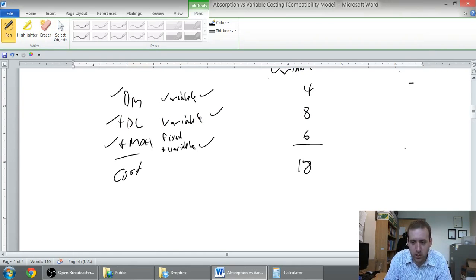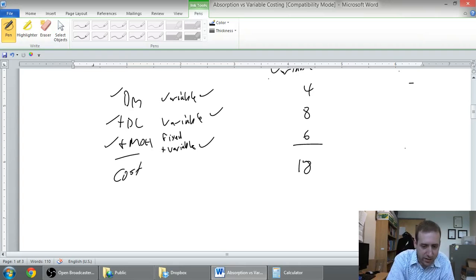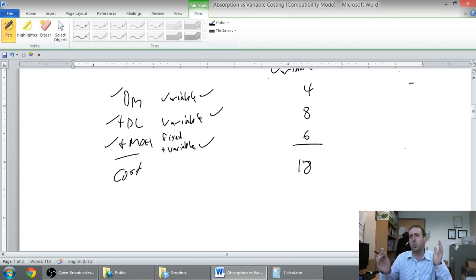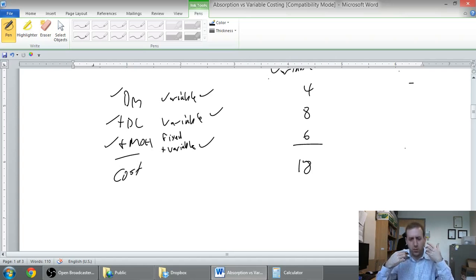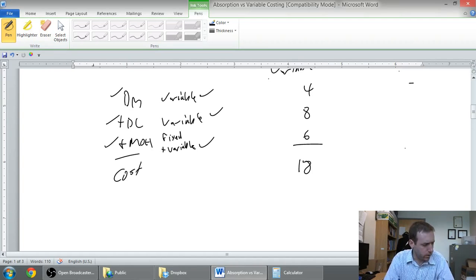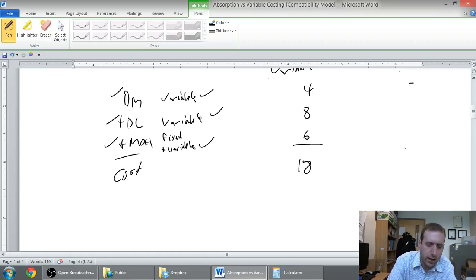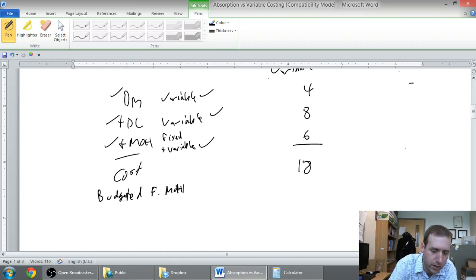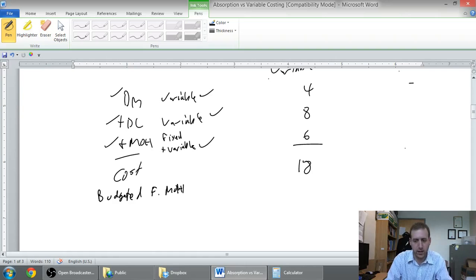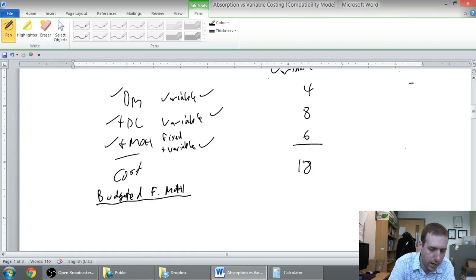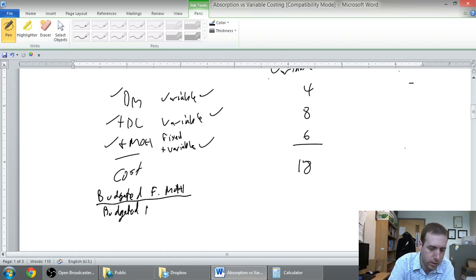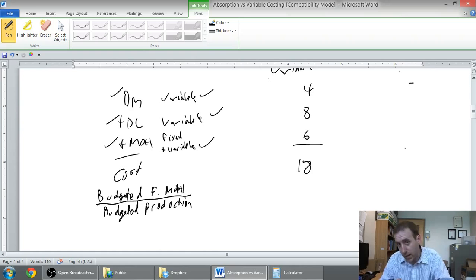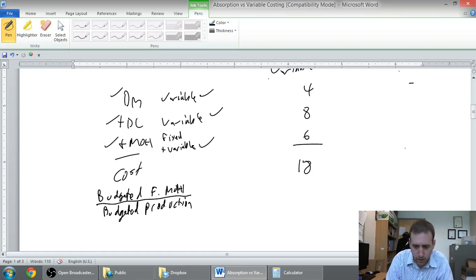Fixed absorption costing just says, exactly the same as variable costing, except you've got to include fixed overhead. Now, I wouldn't normally figure out a fixed cost per unit, but that's what gets absorbed into the product. So if we assume that our fixed overhead - if I want to get a fixed overhead rate, I'm going to take my budgeted fixed overhead divided by my budgeted production. I should get an overhead rate, right? Estimated overhead divided by the estimated activity, or the estimated production, gives us a rate.